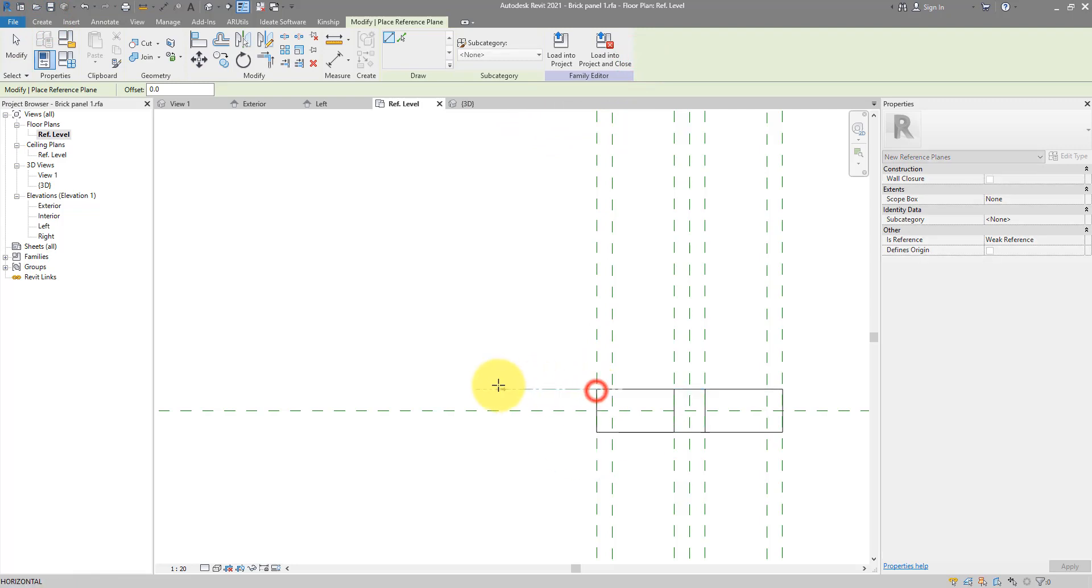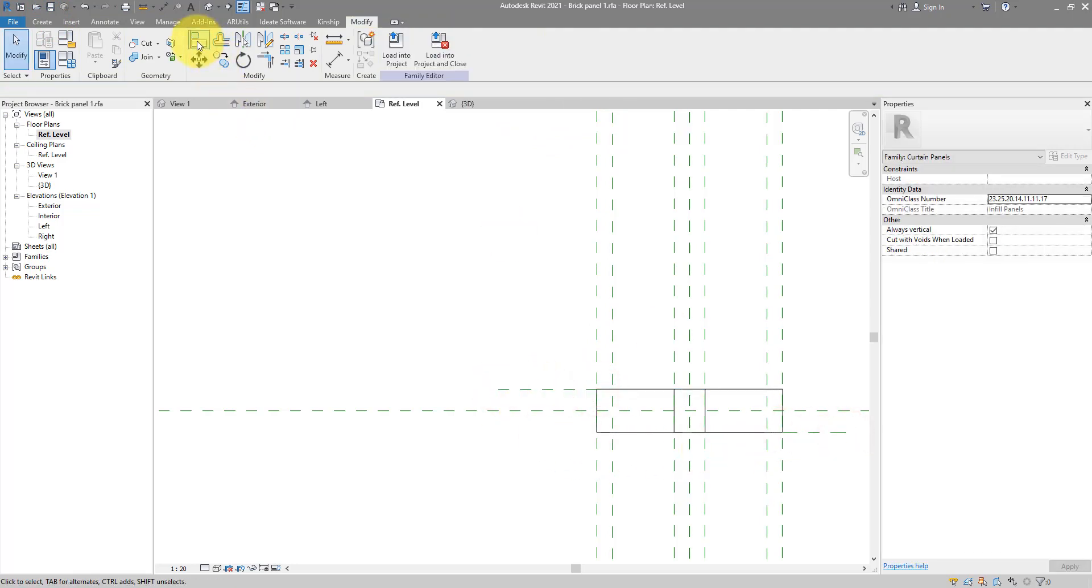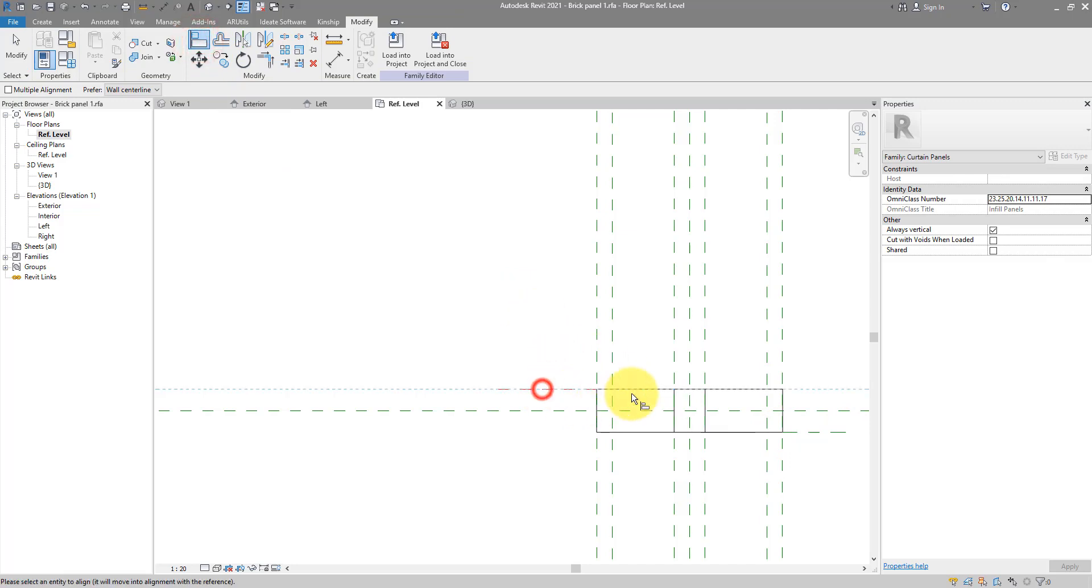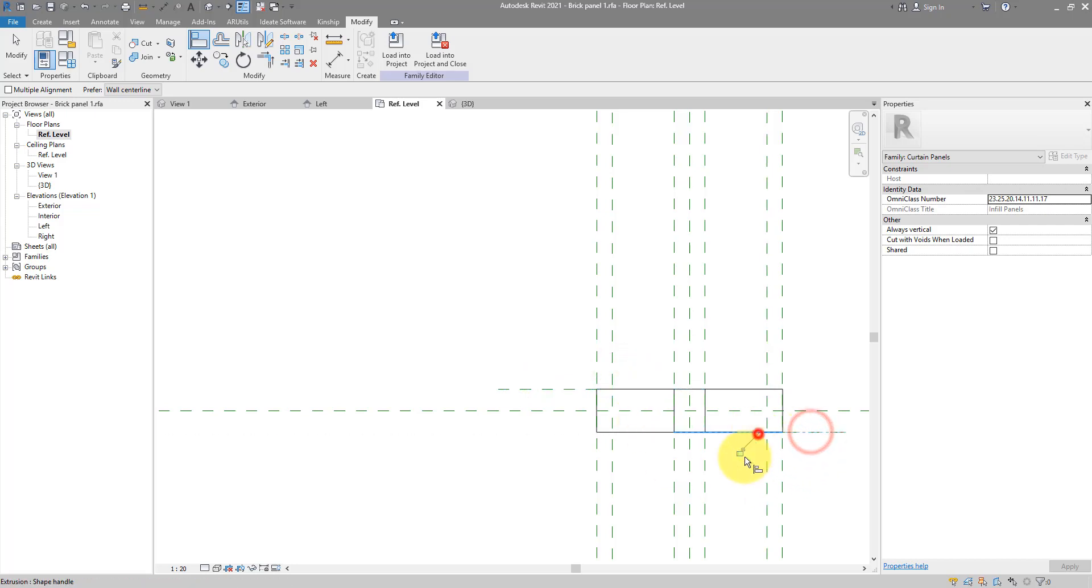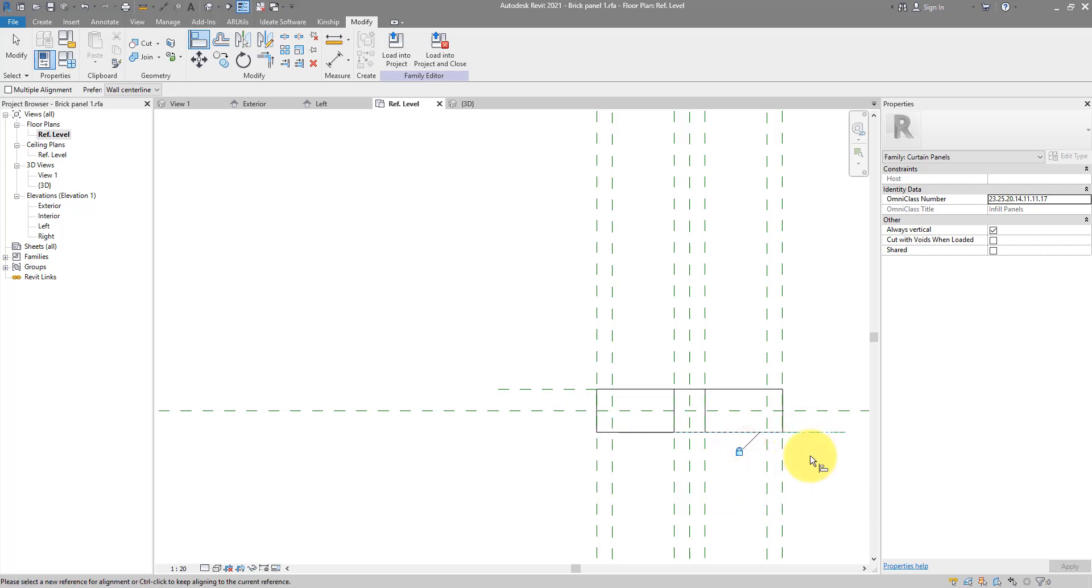So one here and one there. We can now use the align tool to lock this face to this plane. And then similarly, this face to this second plane. And remember, we have two bricks here. So let's do this one more time for the second brick.